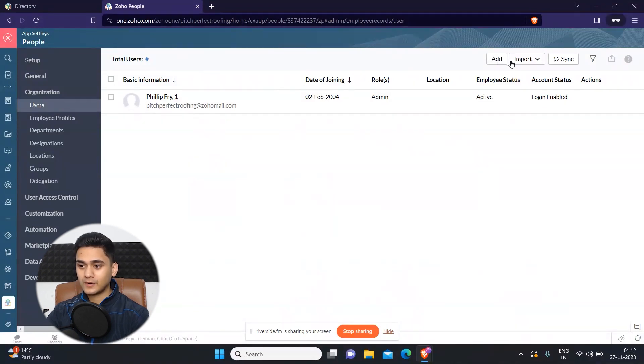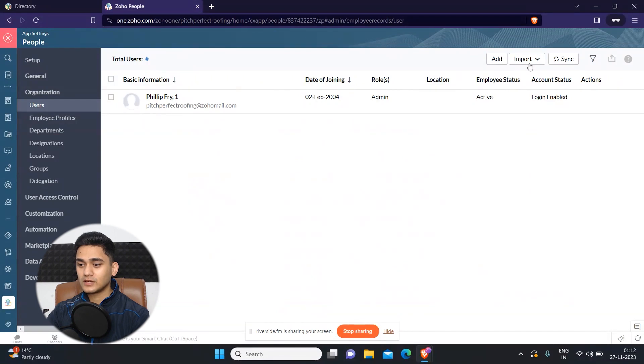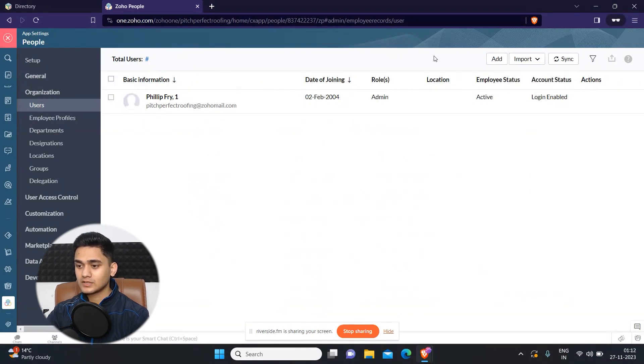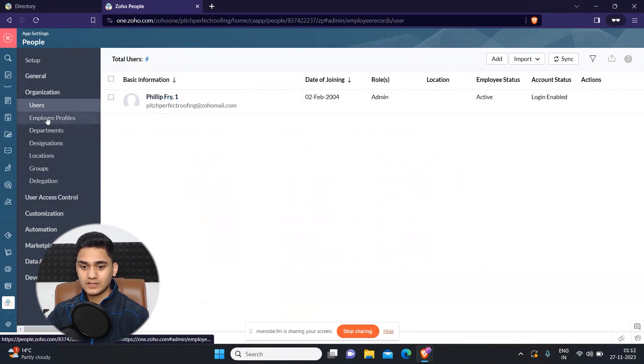And apart from that, you can also import your users if there are more than one user, like if there are many users, you can simply import your users through CSV sheet and all. So that will also be done.